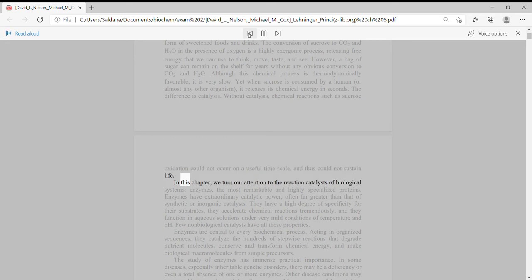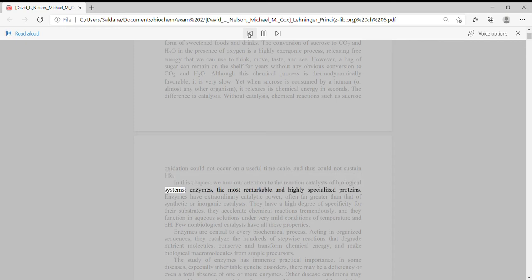In this chapter, we turn our attention to the reaction catalysts of biological systems, enzymes, the most remarkable and highly specialized proteins.